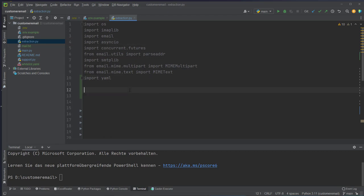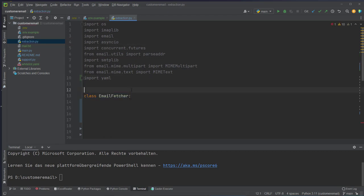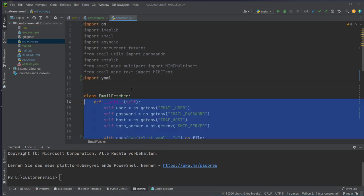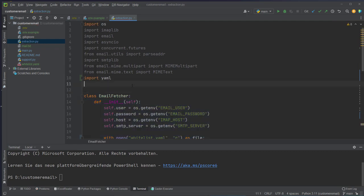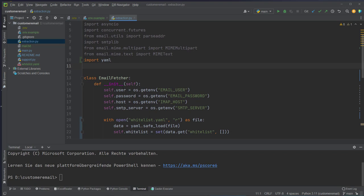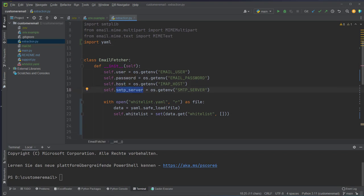First we create a new class called EmailFetcher and we set up some variables in the constructor. We set properties like the user, password, the host for the email, the SMTP server, and also we define a whitelist because we don't want to process every email but only from specific users.